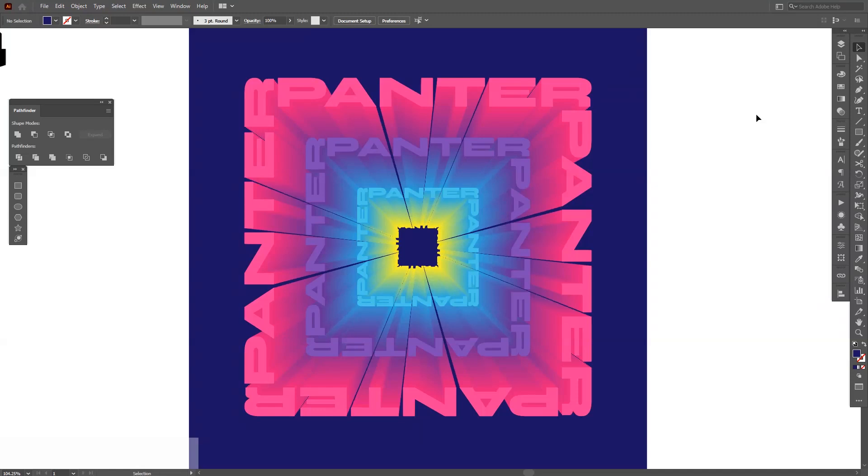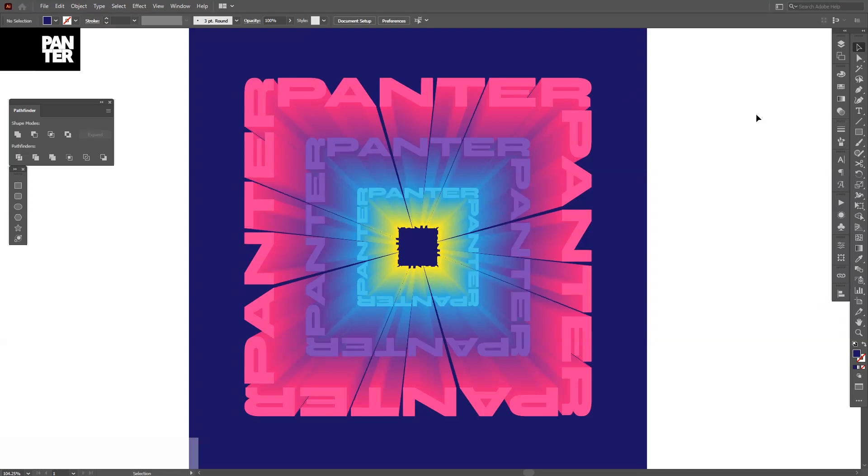Hey, what's going on? This is Rob from Panther Vision. Today I'm going to show you how to achieve this 3D text effect that basically looks like stairs made out of text. So let's jump in.